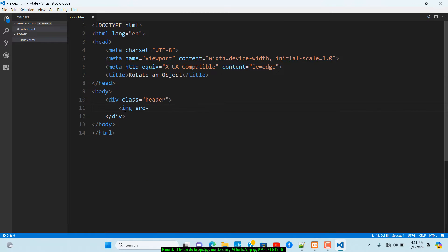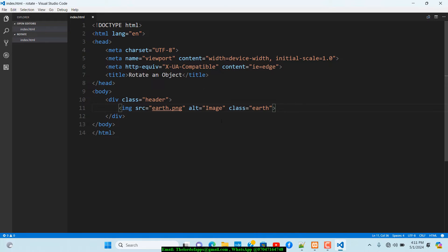Within this div I want to bring in the image, so I'll use an img tag with a src attribute referencing the file — I called it 'f.png'. I'll add an alt text, something like 'image', and I also want to add a class onto this and call it 'f' so we can use that for the styling.